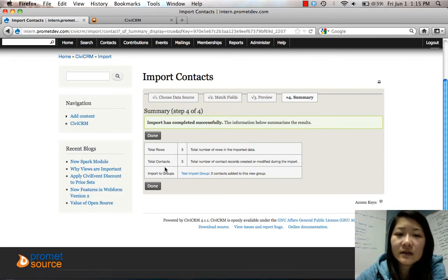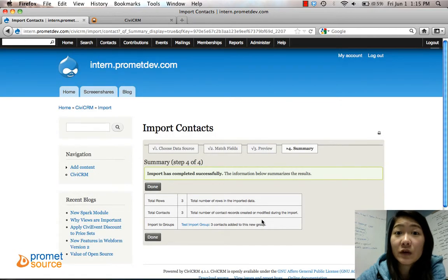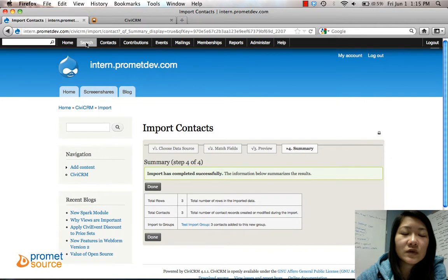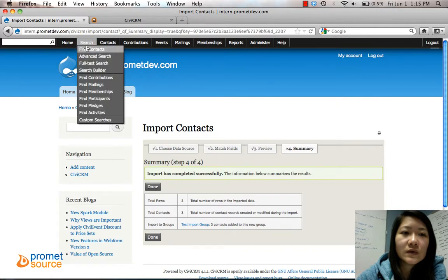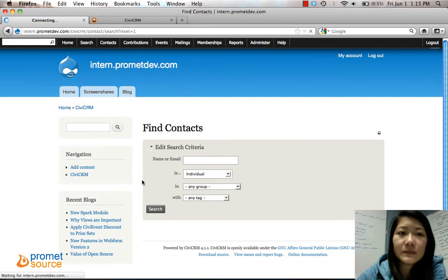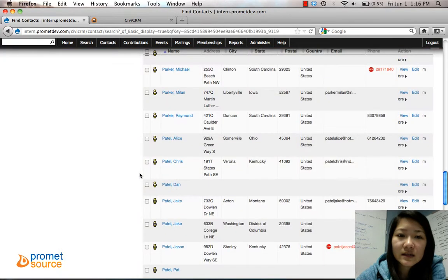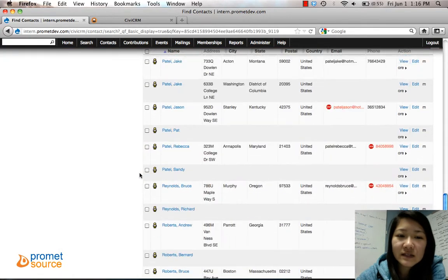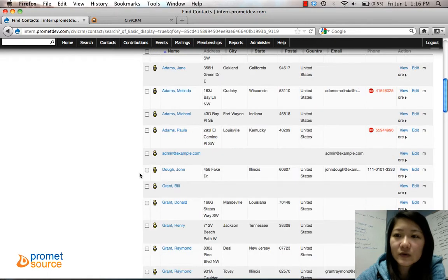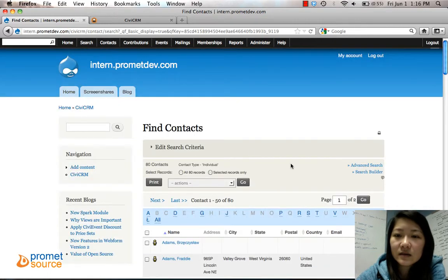Now we can go check on those individuals. We'll go to Search, Find. We're just going to search through all. Donald Tests, their last name was Test, so we'll go to T.